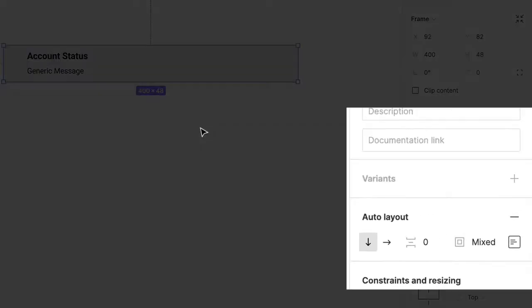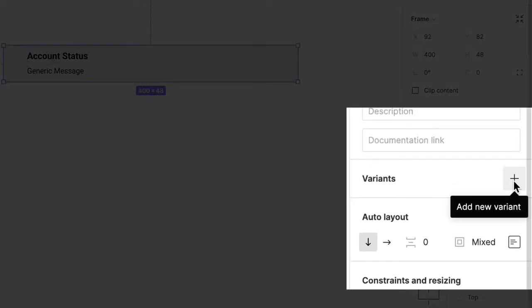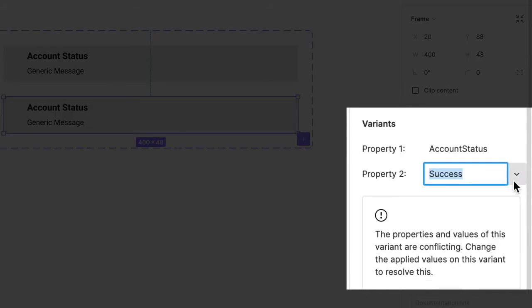In the right panel, click the plus sign on the right side of the Variants section, and a duplicate of your component appears.